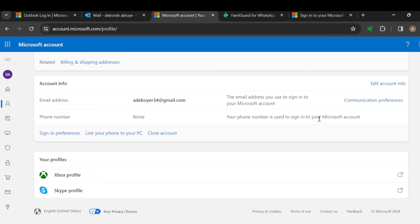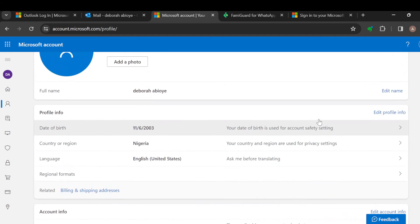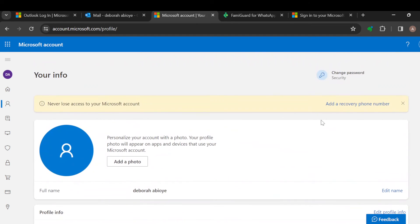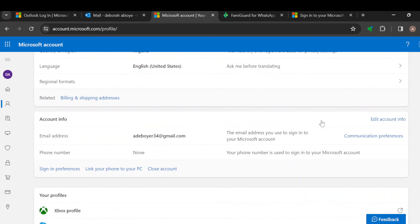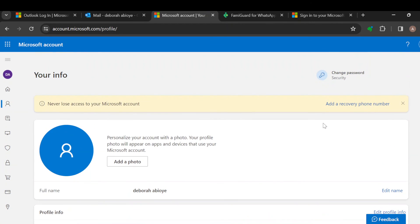You cannot edit your phone number directly on your Outlook account. To change it, log into your Microsoft account and edit your phone number there. Once you do that, the changes will also be reflected on your Outlook account. It's very simple.